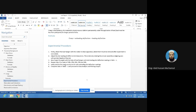Lastly, remove the loads one by one and note the unloading dial gauge deflection readings. Note the readings under both loading and unloading conditions and record the complete data in Table 1.